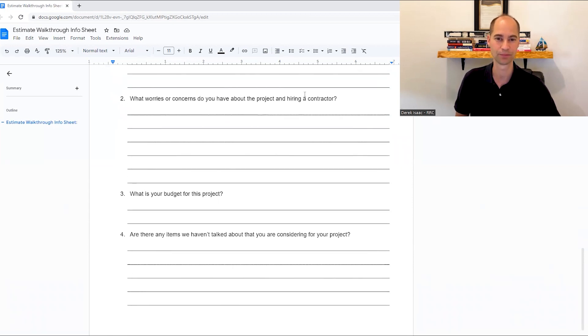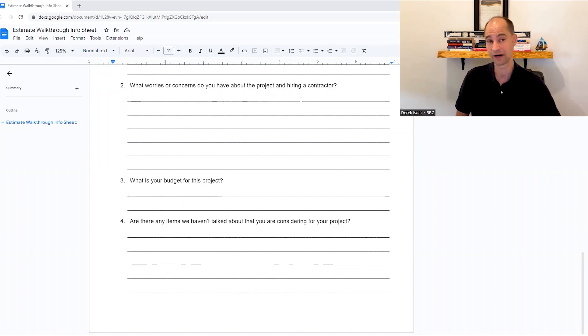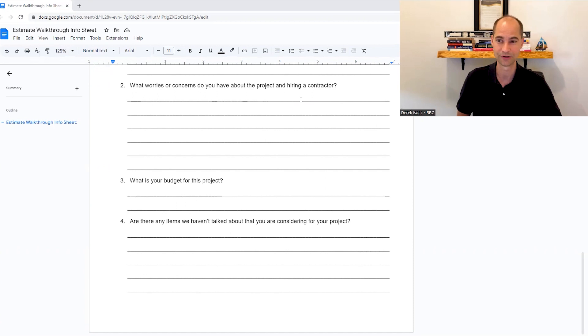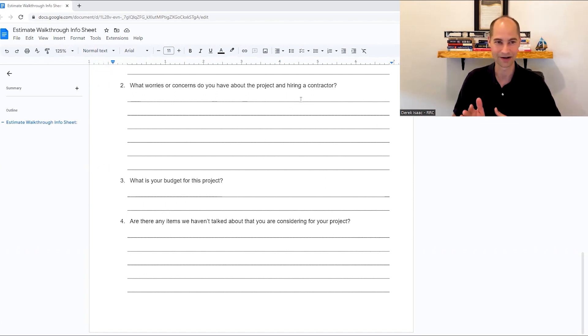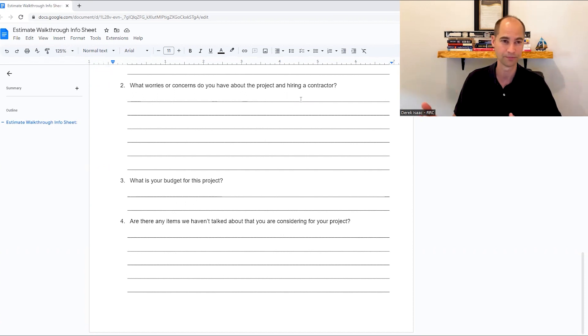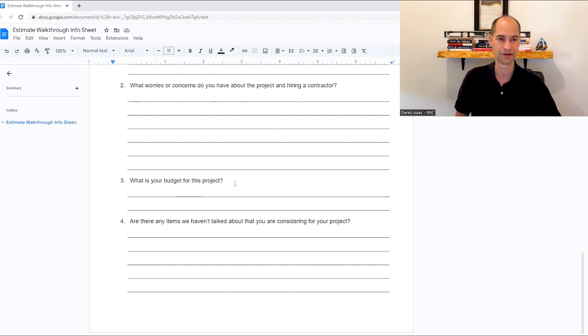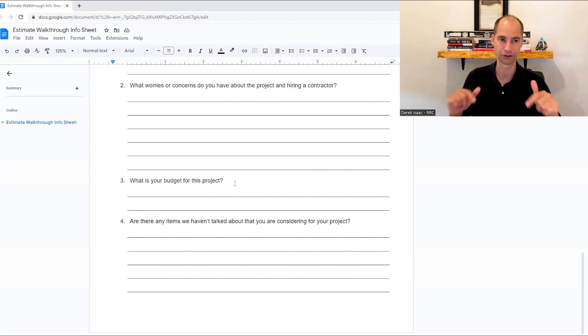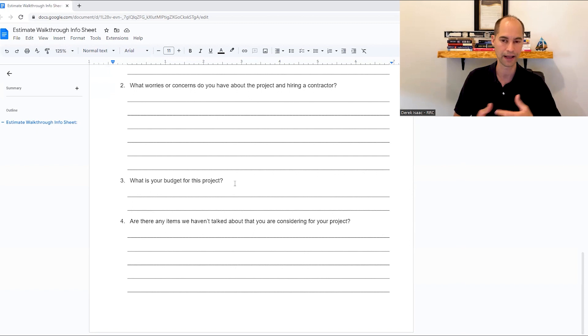What worries or concerns do you have about the project and hiring contractors? So get that out in the open. What are your concerns? Maybe they had contractors that had ripped them off or their uncle or parents hired someone and things didn't work out. Maybe they've heard just bad things about the industry. So get that out in the open, figure out what their concerns are.